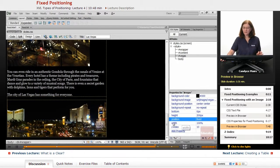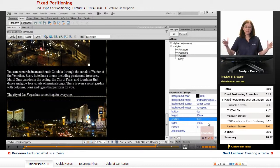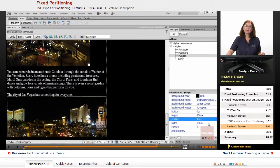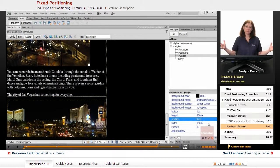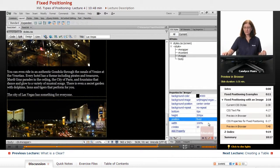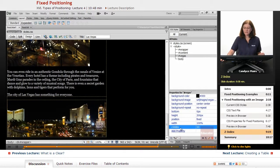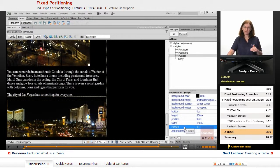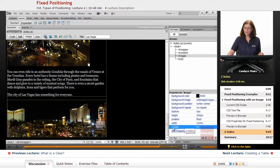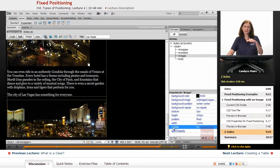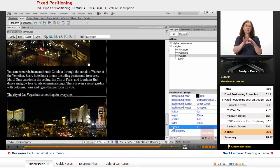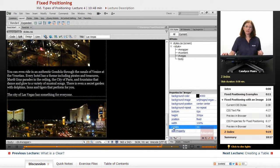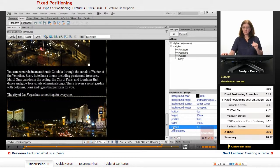What the position of fixed does is get rid of that default behavior and says always keep it where it's located. My width is 100% of the browser window, so that's why it fully fills it out. No matter what size my browser window is, it's going to fill it all the way.